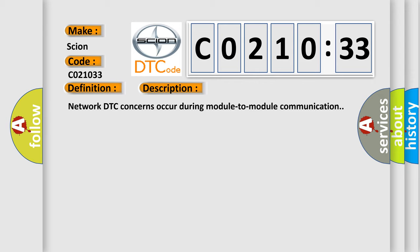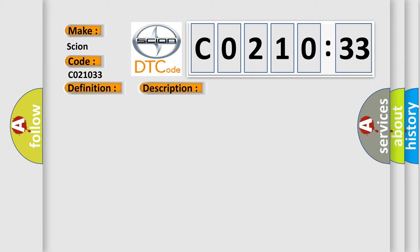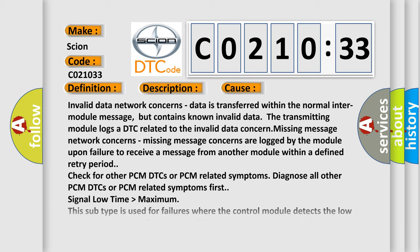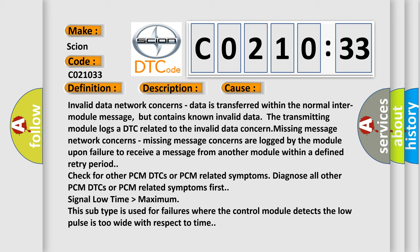This diagnostic error occurs most often in these cases: Invalid data network concerns, data is transferred within the normal inter-module message but contains known invalid data that transmitting module logs a DTC related to the invalid data concern. Missing message network concerns are logged by the module upon failure to receive a message from another module within a defined retry period.